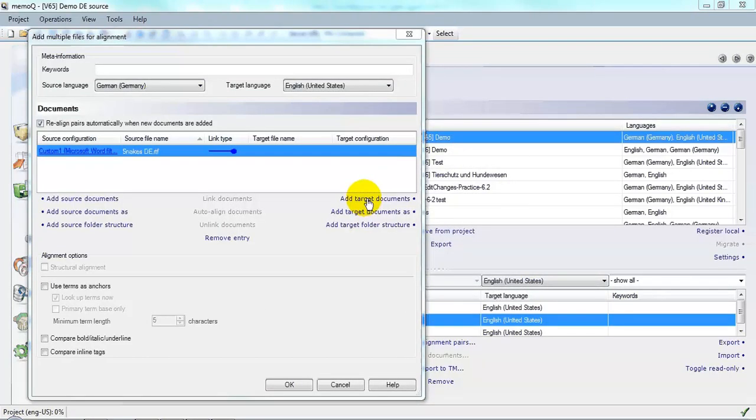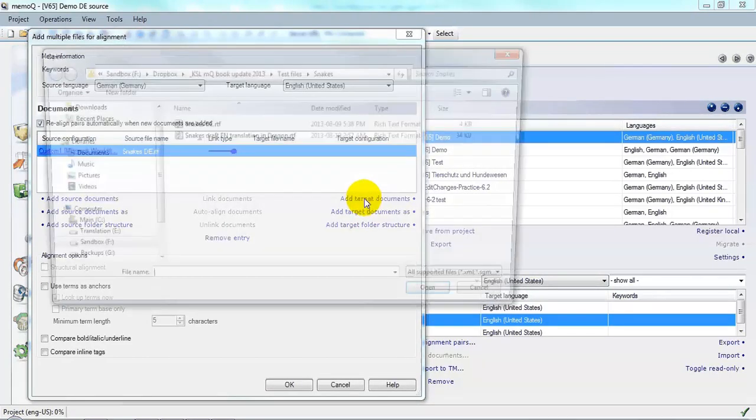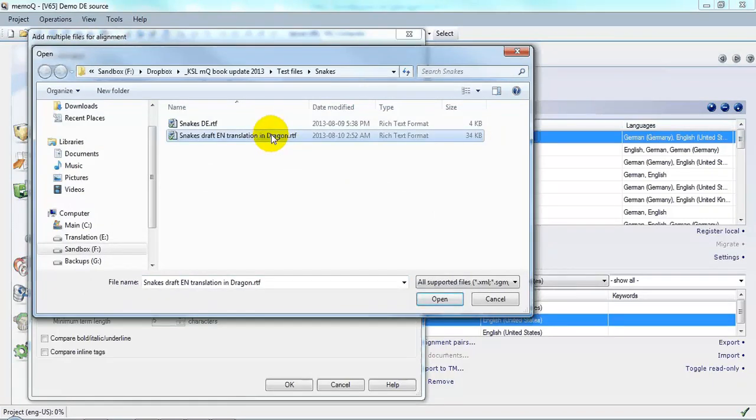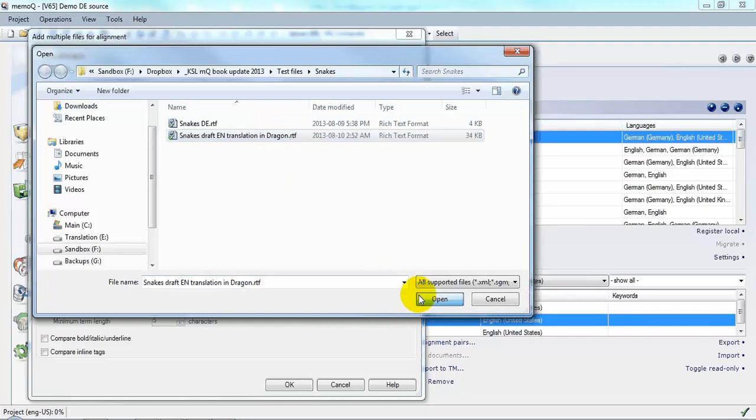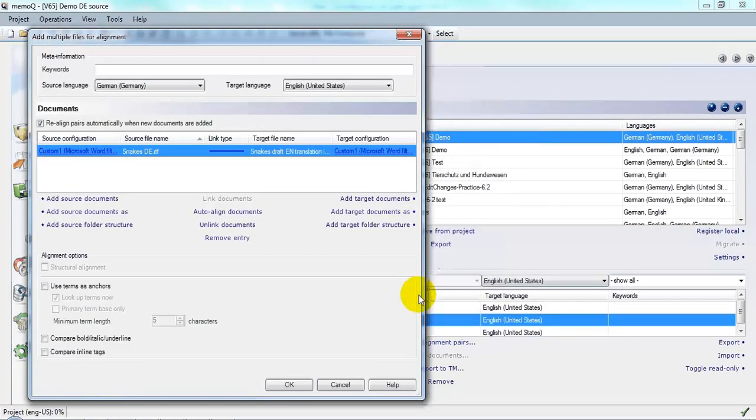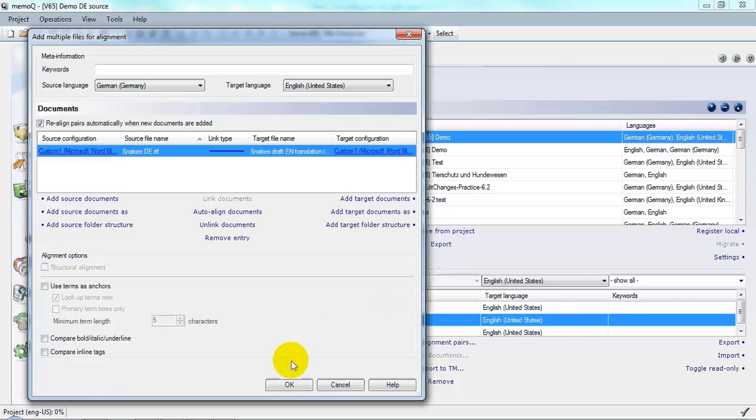Now click Add Target Documents, select the translation created with the dictation, and click Open. Because the file names are similar, LiveDocs has automatically linked the two files. I'm going to go with all of the defaults, so simply click OK to perform the alignment.